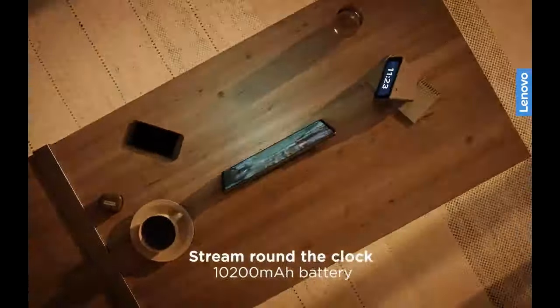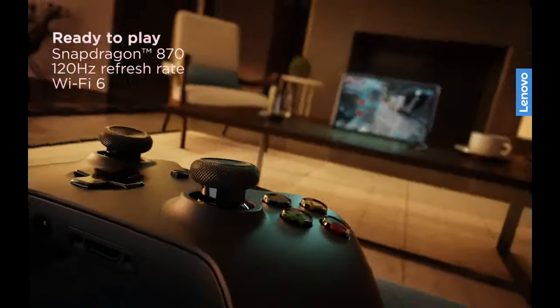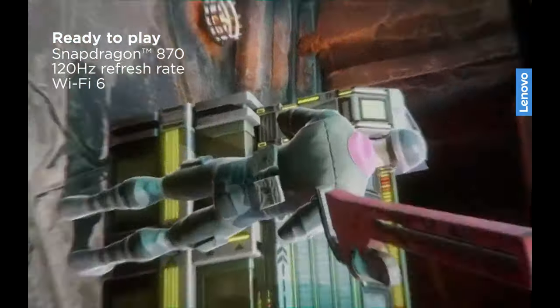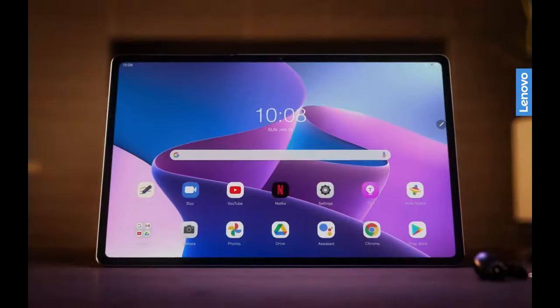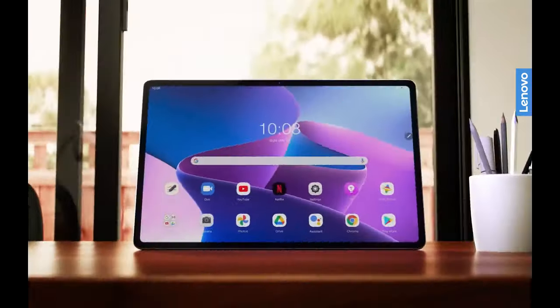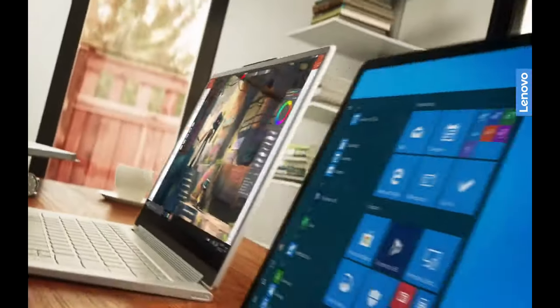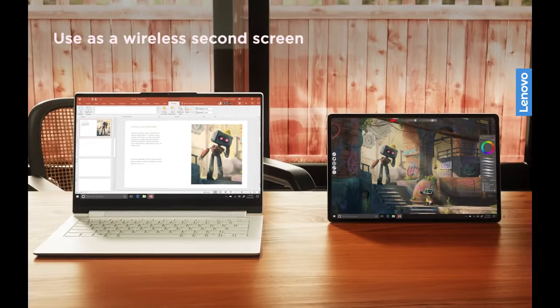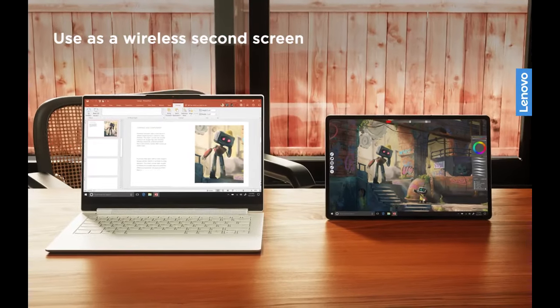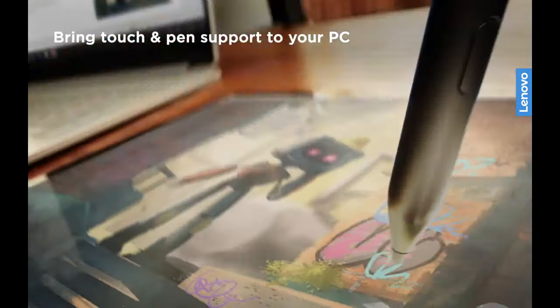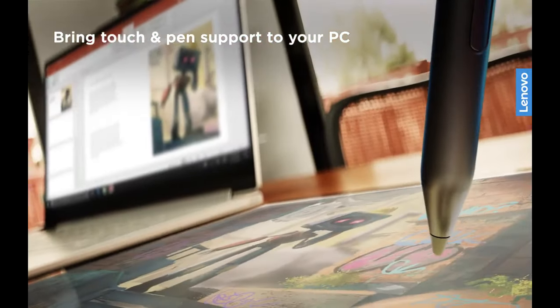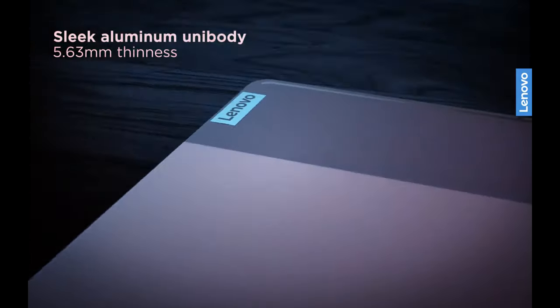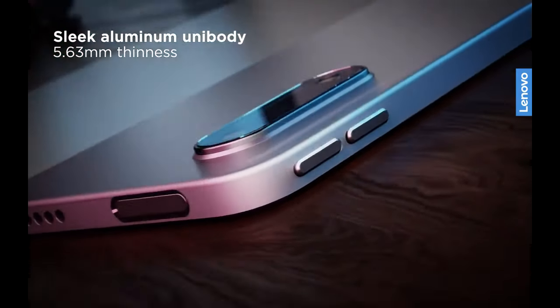The Lenovo Tab P12 Pro excels in battery longevity, with a lifespan extending up to 15 hours on a single charge. Additionally, it supports expandable storage up to 1 TB, providing a versatile solution for users in need of substantial space.